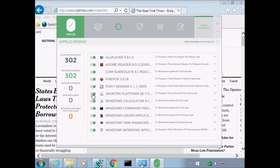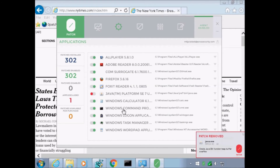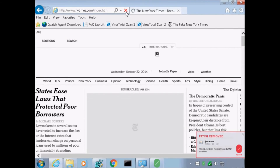Let's disable patching for Java Runtime. Again, the patch is immediately removed from the running Java process. And as expected, reloading the malicious page results in the exploit working again.